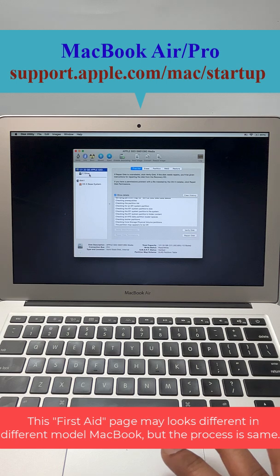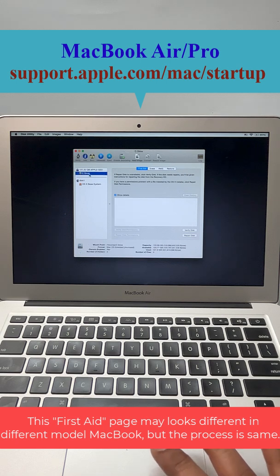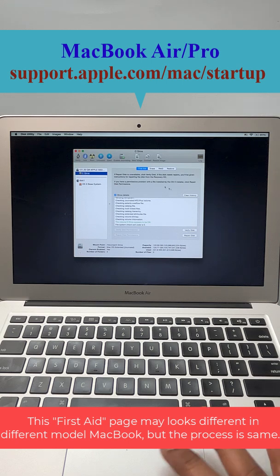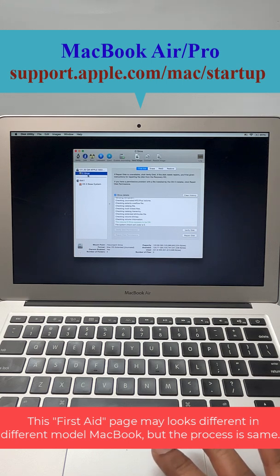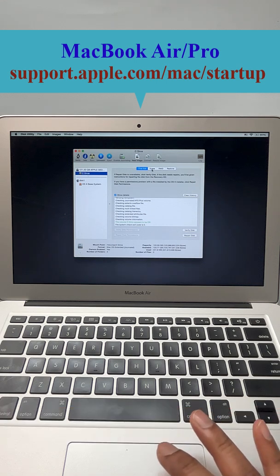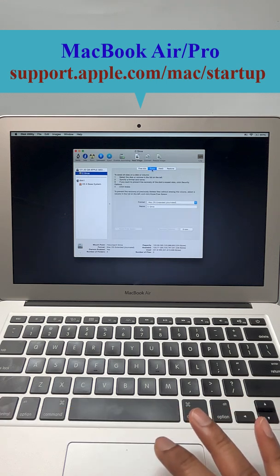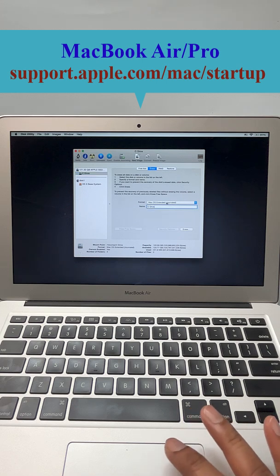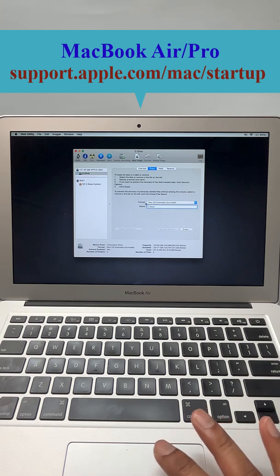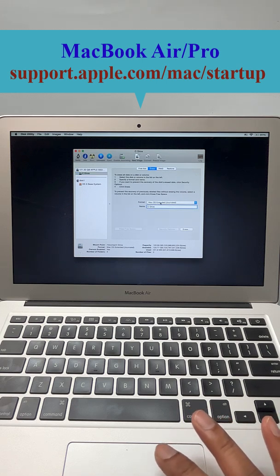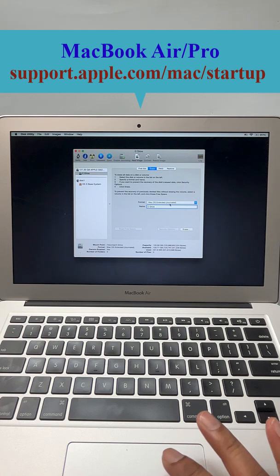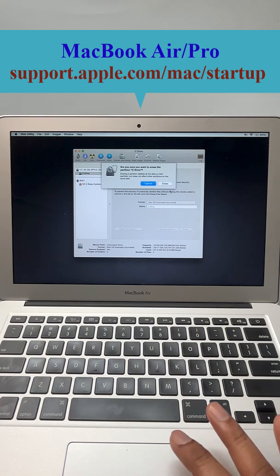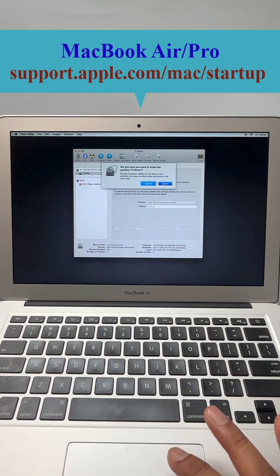And suppose we want to install in this drive, C drive, so we need to erase this one. And we need to erase in this format, Mac OS Extended, this format. So erase, now erase. Yes, it's done.